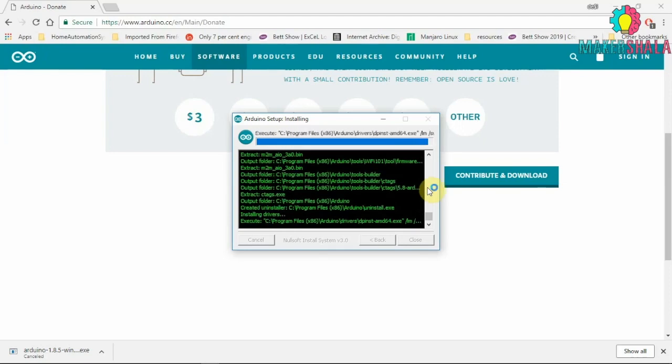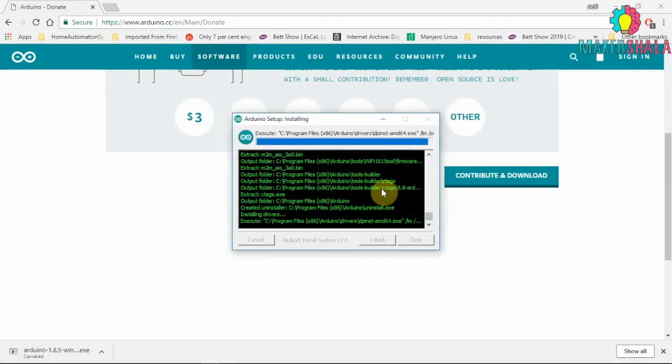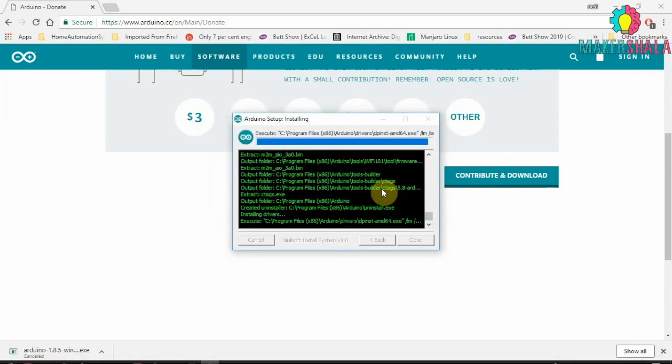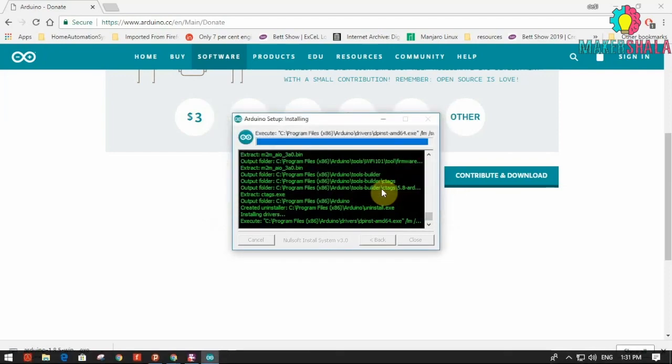When the installation is near its end, multiple windows will pop up prompting you to install the device drivers. Install them and now your system is properly set up and you are ready to code to your heart's content.